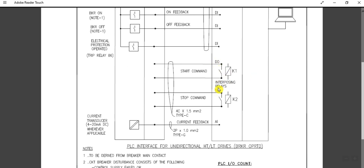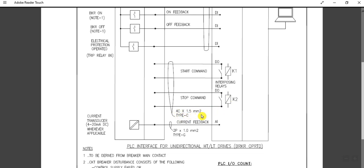Now coming to the DO signals — digital output. These are for the circuit breaker start command or stop command. When we want to operate from the DCS or PLC, we give a start command or stop command, which are digital outputs, not feedbacks. For this we need interposing relays K1 and K2: K1 is for the start command and K2 is for the stop command. These interposing relays can be located inside the switchgear or in the DCS/PLC I/O cabinet. Here we have considered a 4-core, 1.5 square mm cable.